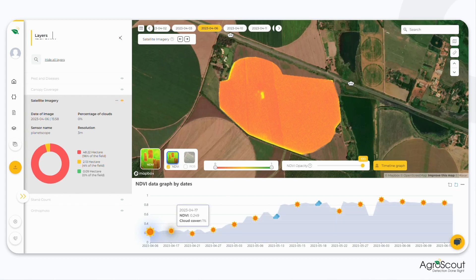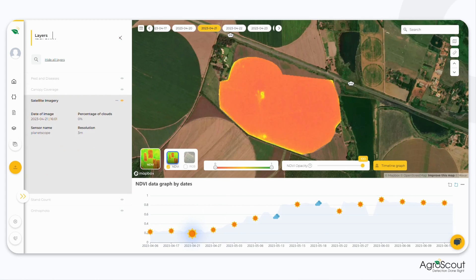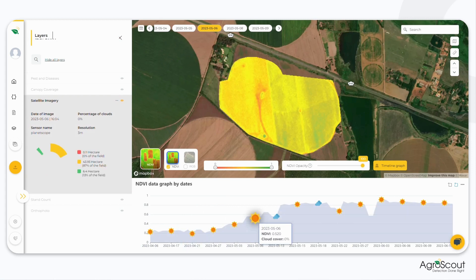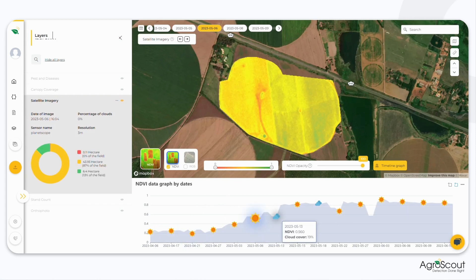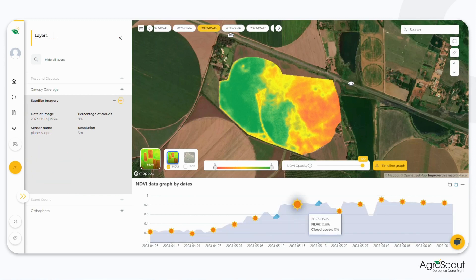To focus on the current season or a specific time frame, you can zoom into that particular section of the timeline graph. This allows for a more detailed analysis of the vegetation's development during that period.